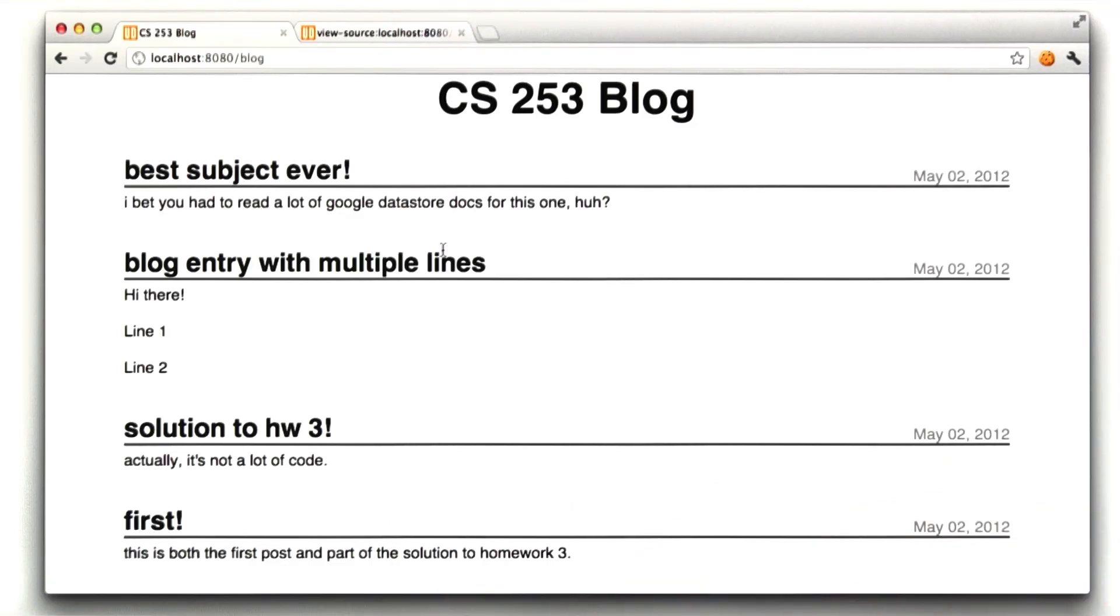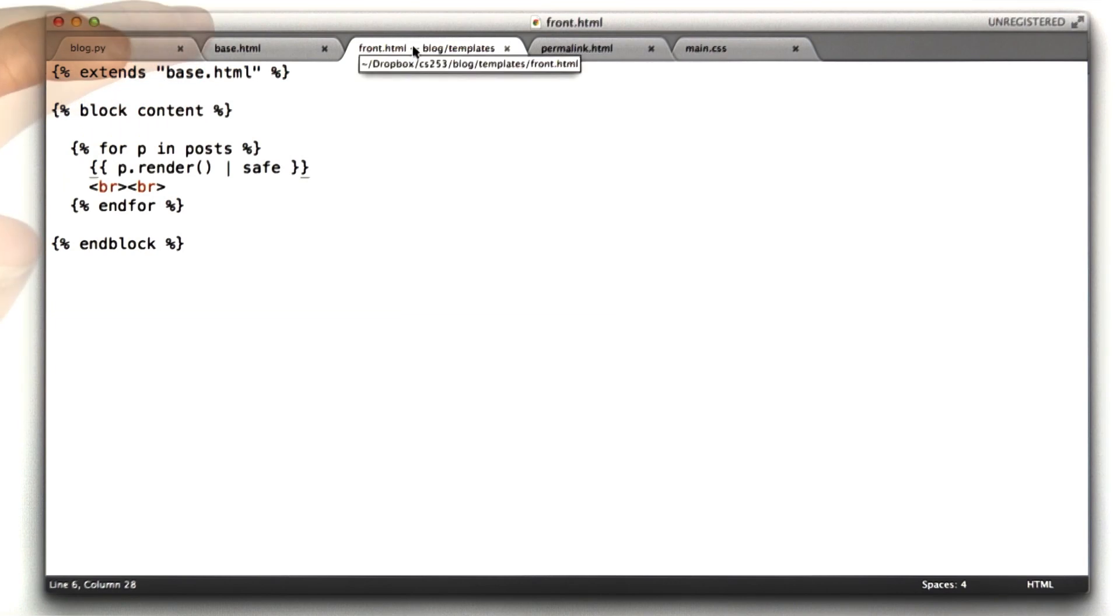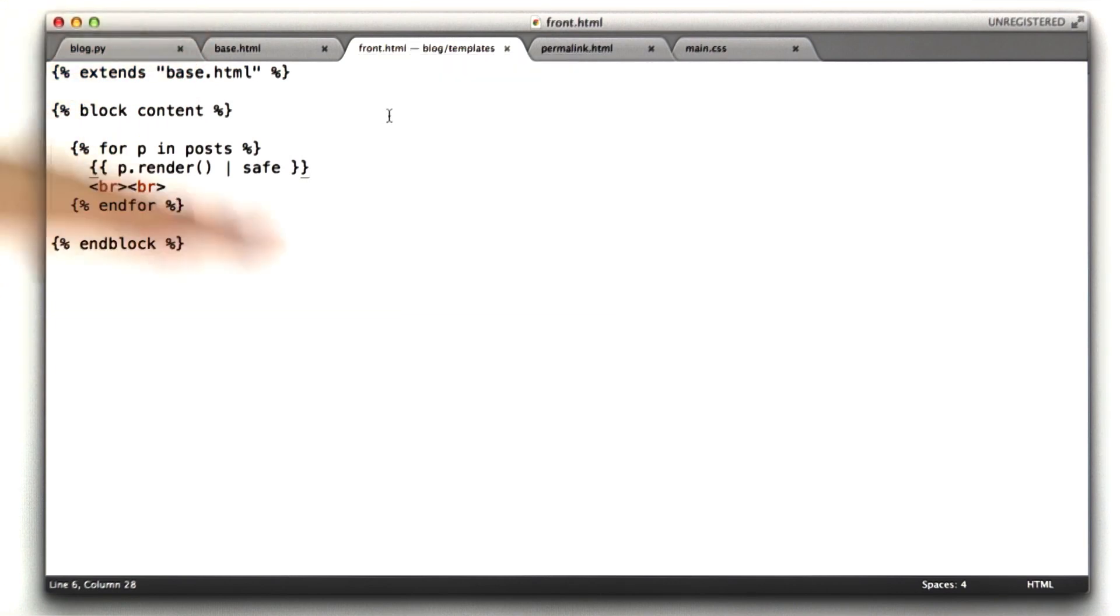Let's go ahead and I'll walk you through the templates, all the different HTML I use there, and we'll be done. Front.html, this is the template for the front of the blog.